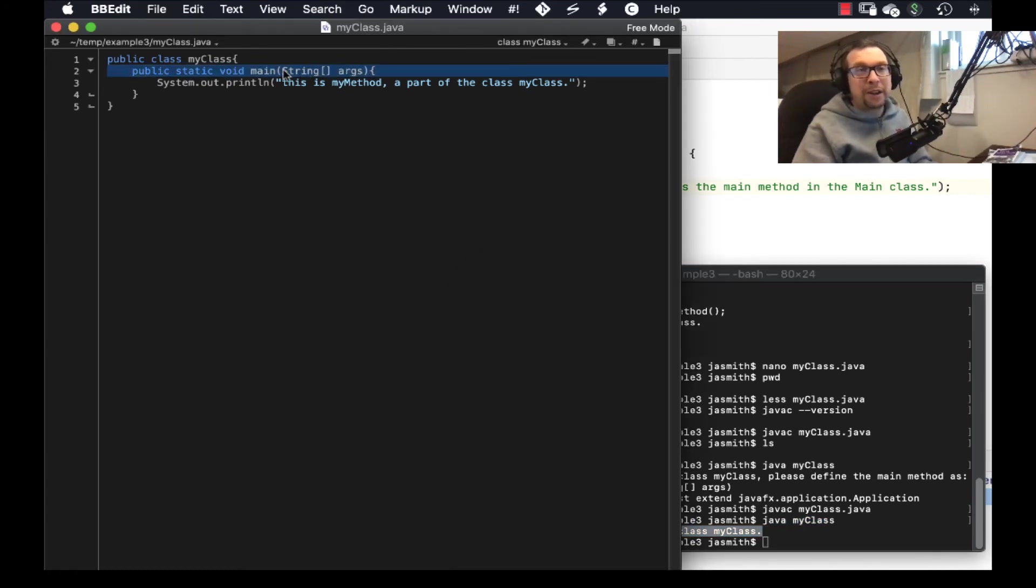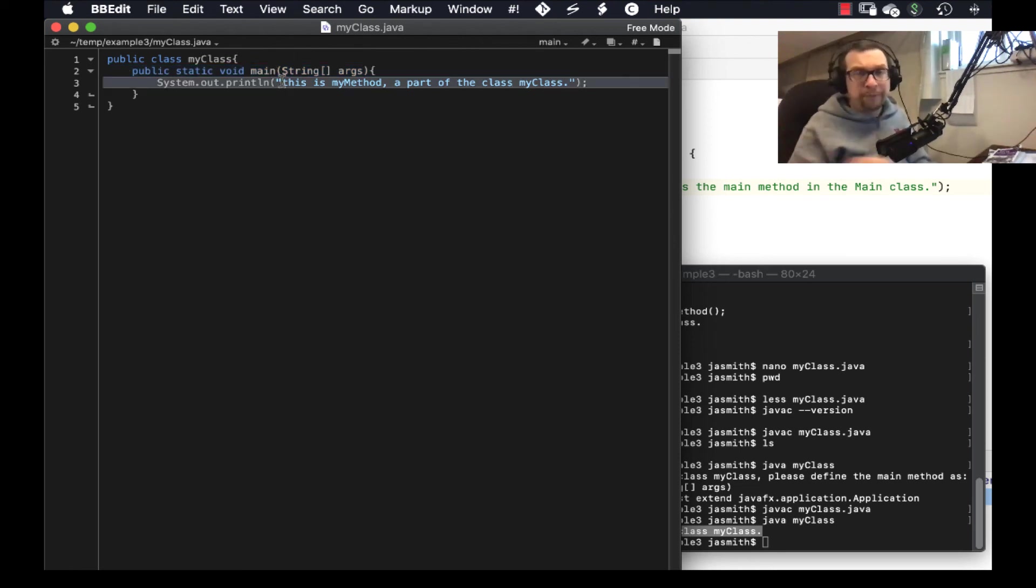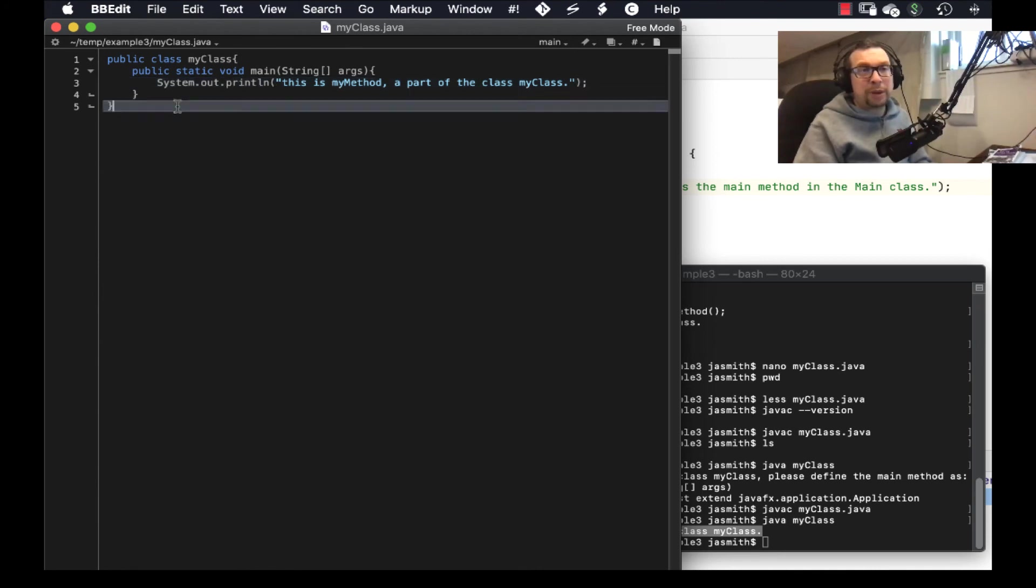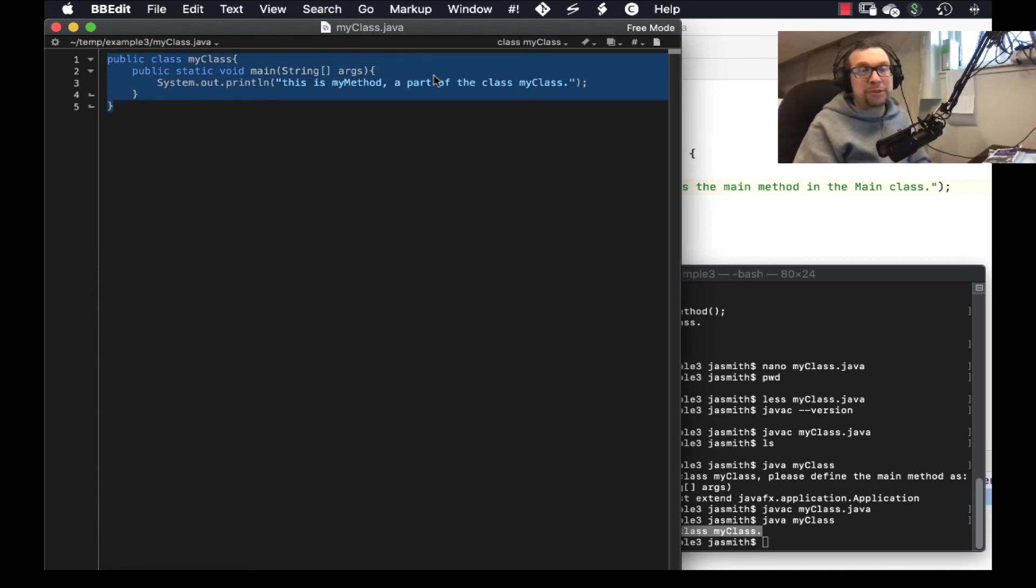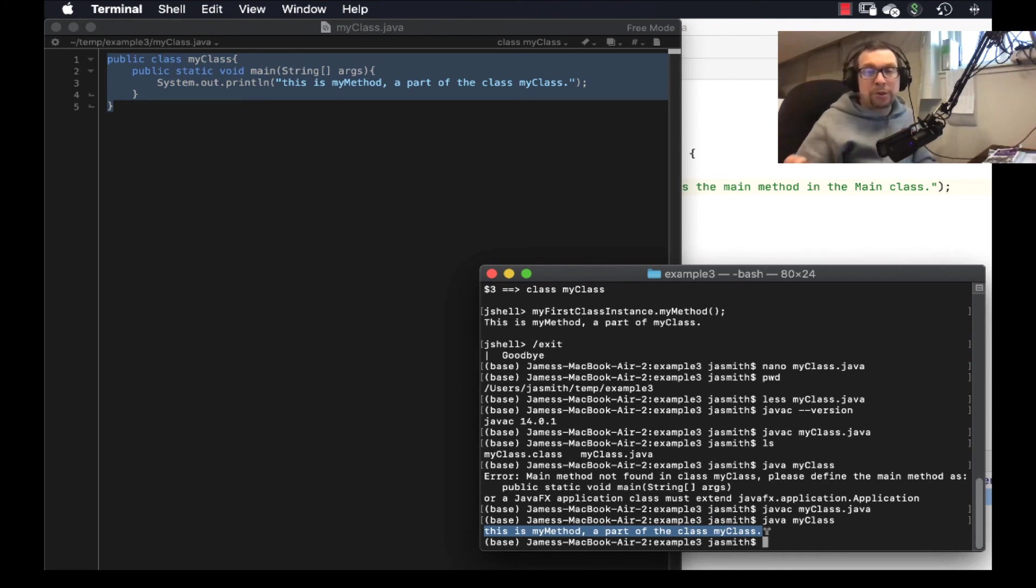So I had to make sure, I forgot about that. I have to make sure I've got a main method in there to be able to execute. So I don't need the main method when I'm using Java shell, but I do need a main method when I am doing a sort of standalone program like that. And there you go. It worked. Okay. So there you go.